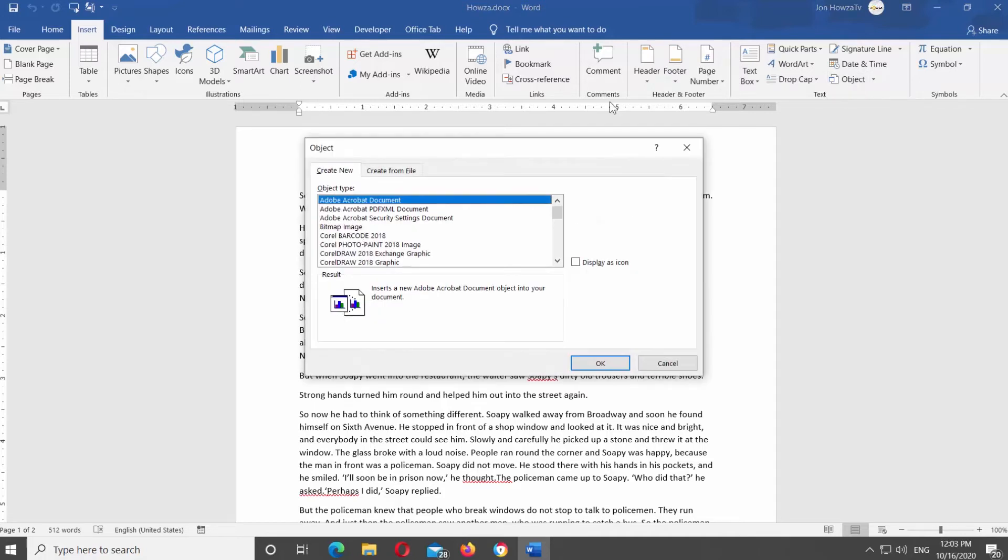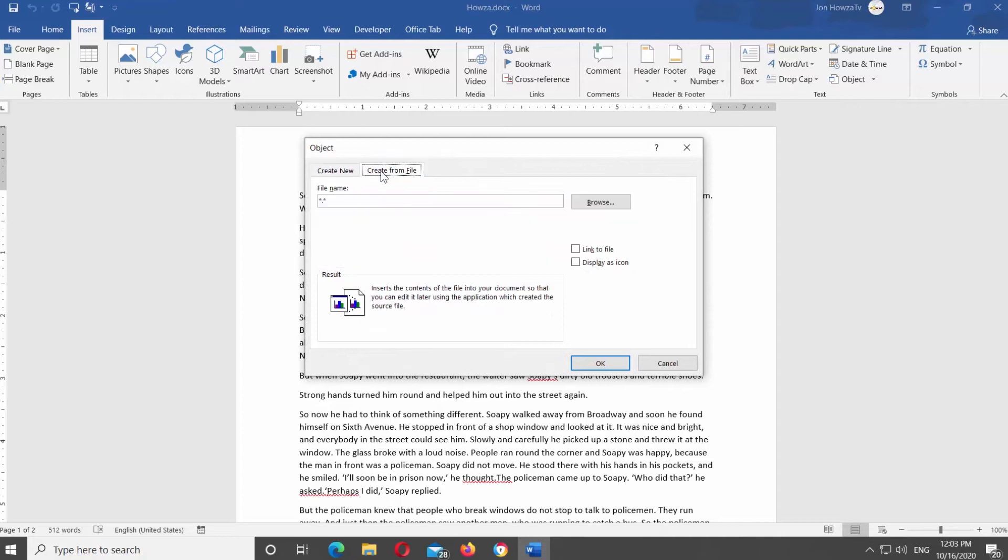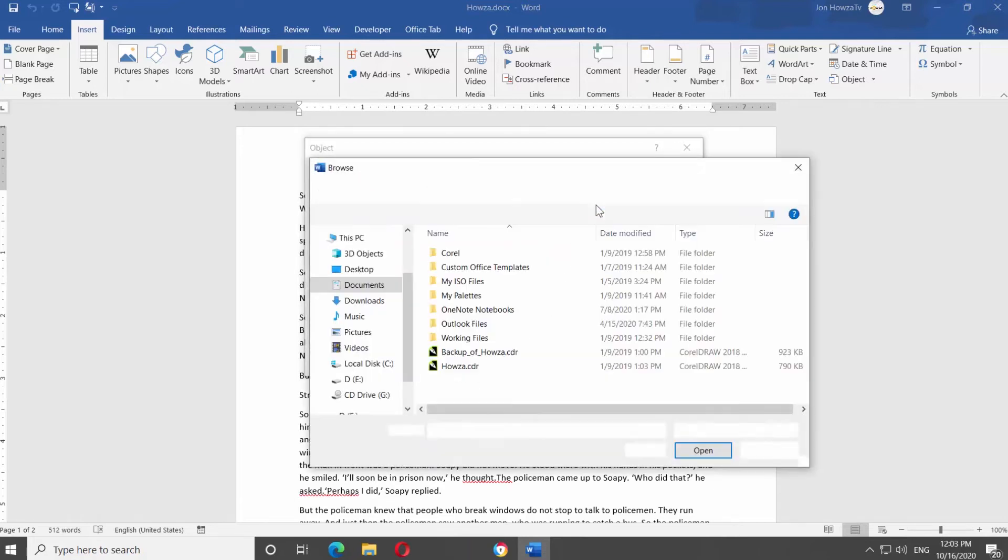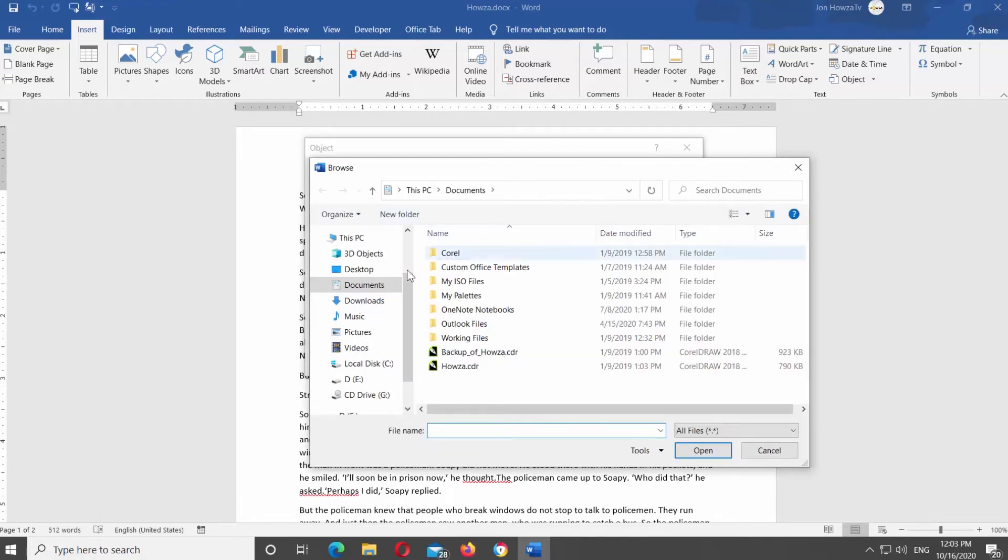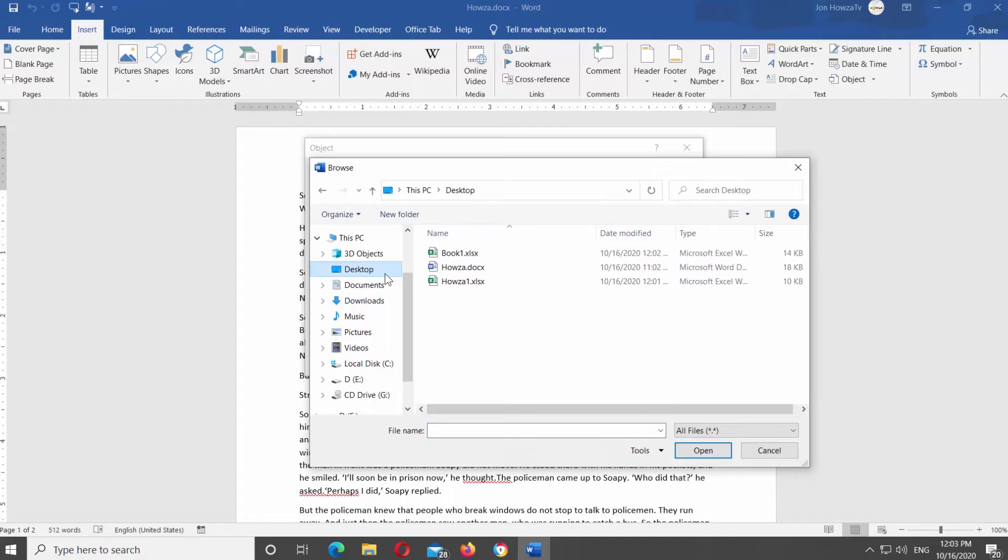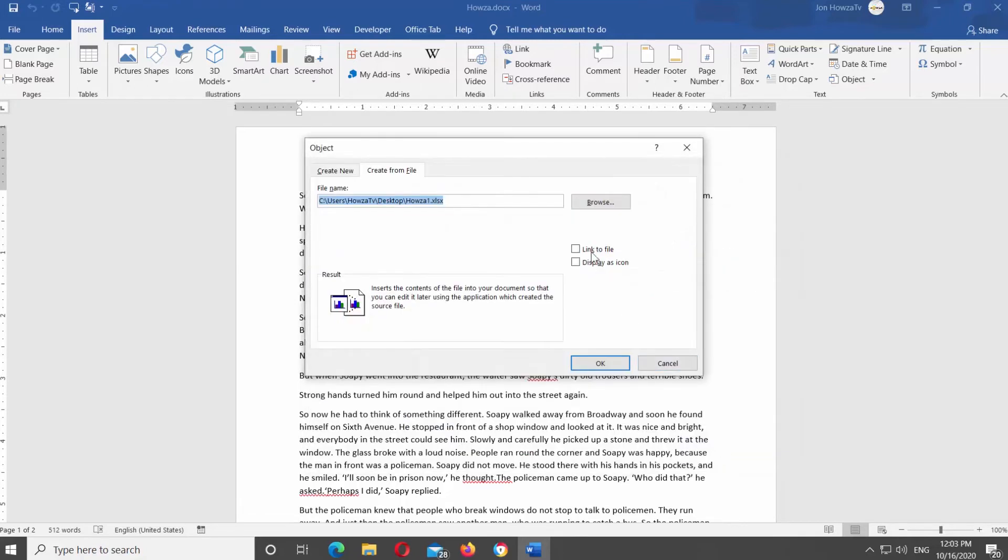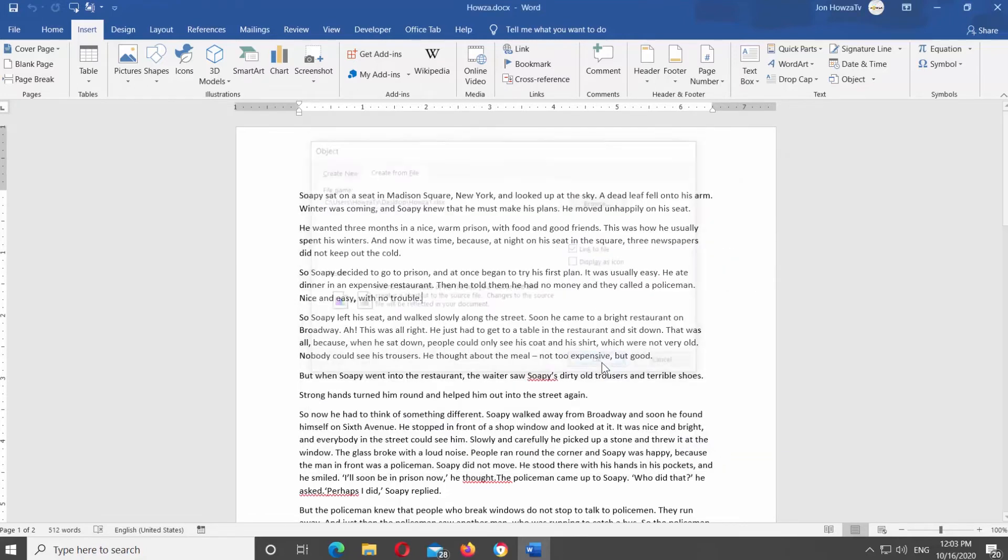New window will open. Go to Create from the File tab. Click on Browse. Select the file you need. Click on Insert. Check Link to File option. Click OK. The chart will appear in the file.